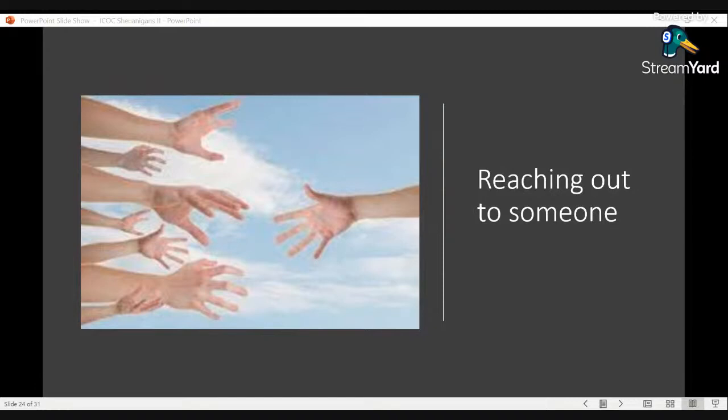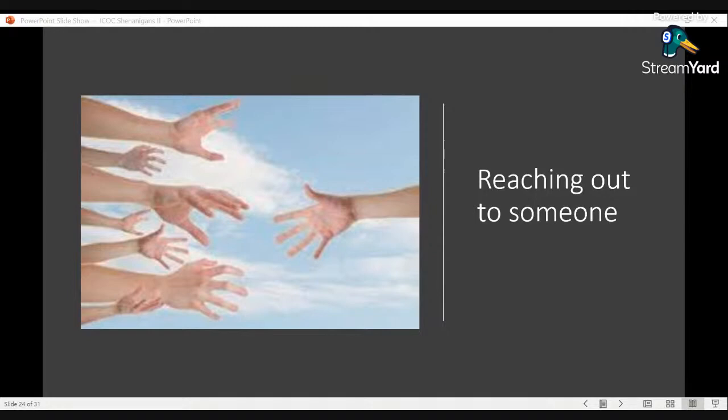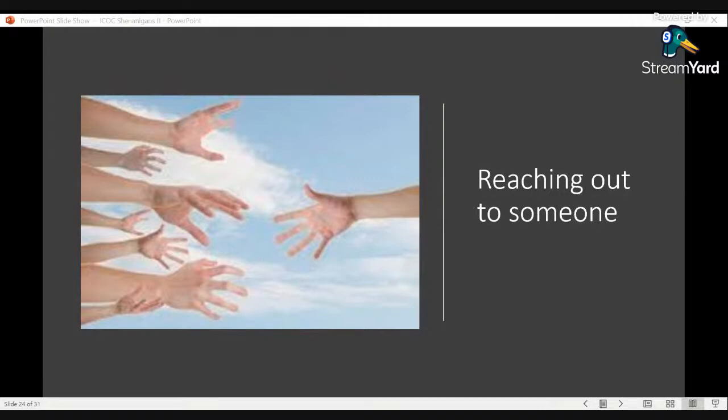If you're new to the channel and this is your first video, welcome. I am an ex-member and survivor of the International Church of Christ or ICOC cult. I was a member for almost 12 years. I left over 15 years ago and I am here to unpack and deconstruct a lot of the experiences in the ICOC and also journaling my own spiritual recovery.